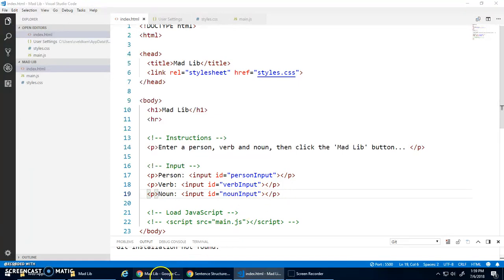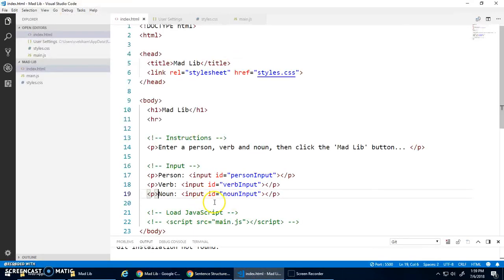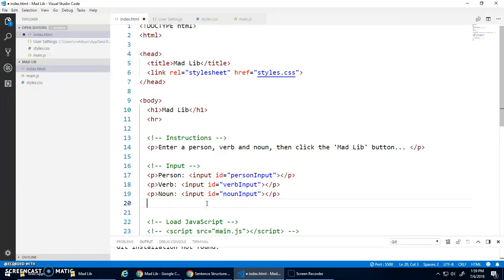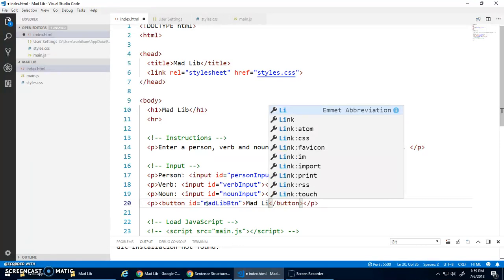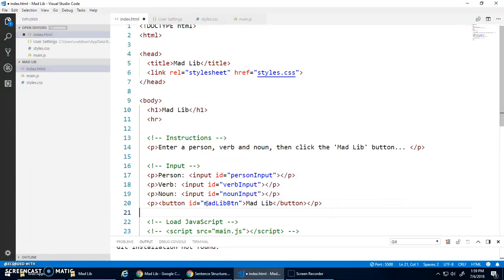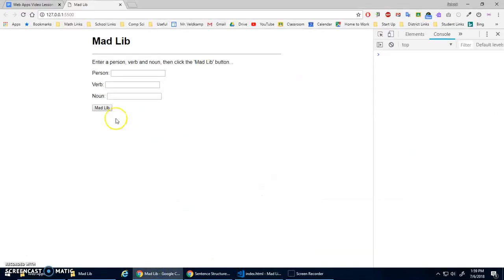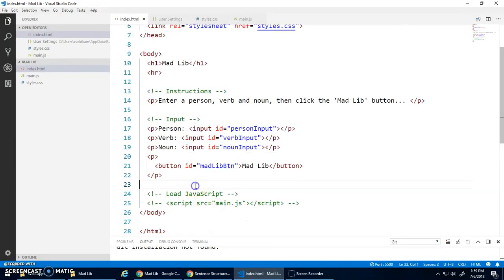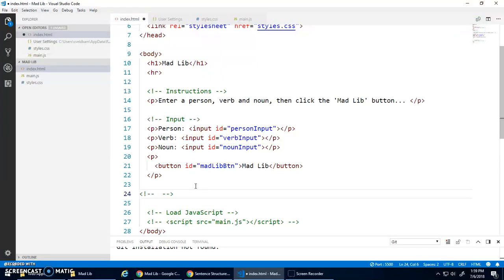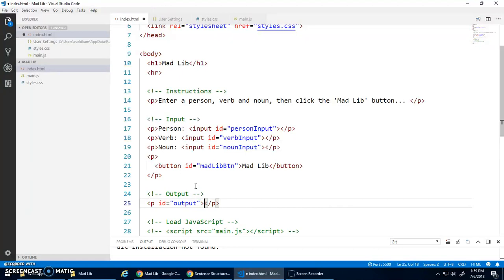And I think that'll now put it on its own paragraph. Enter a person, verb, and noun, click the Mad Lib button. Awesome. We need a Mad Lib button. So that's part of the input. I'll put that in its own paragraph as well. ID equals Mad Lib button. And we'll say Mad Lib. Cool. Hit the button. Nothing happens. So what I'll do now is let's have a section down here for our output. And I'm just going to have an empty paragraph. I'm going to give it the ID output. That's where I'm going to put the final sentence, that Mad Lib sentence. Cool. So these are these input elements.